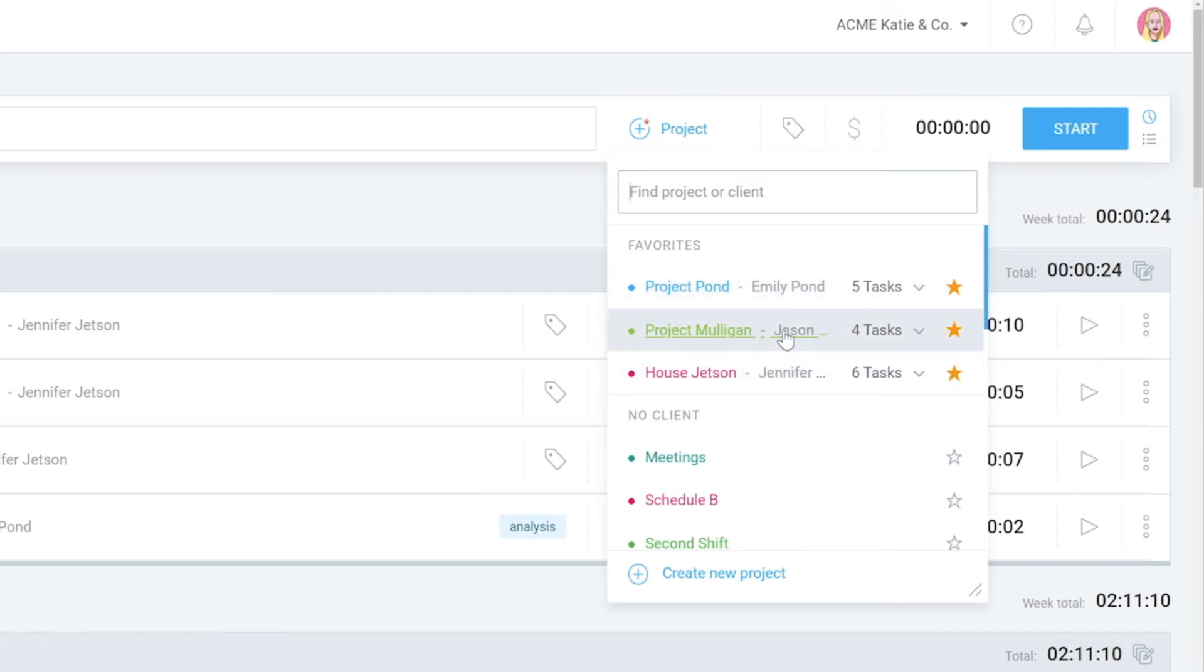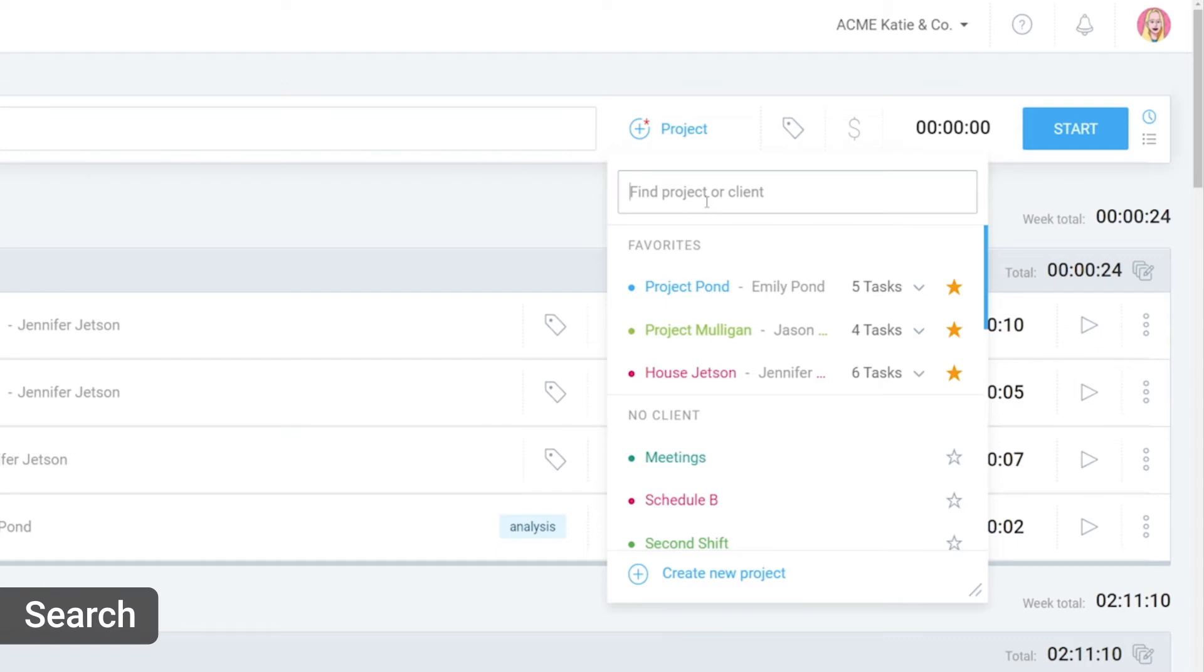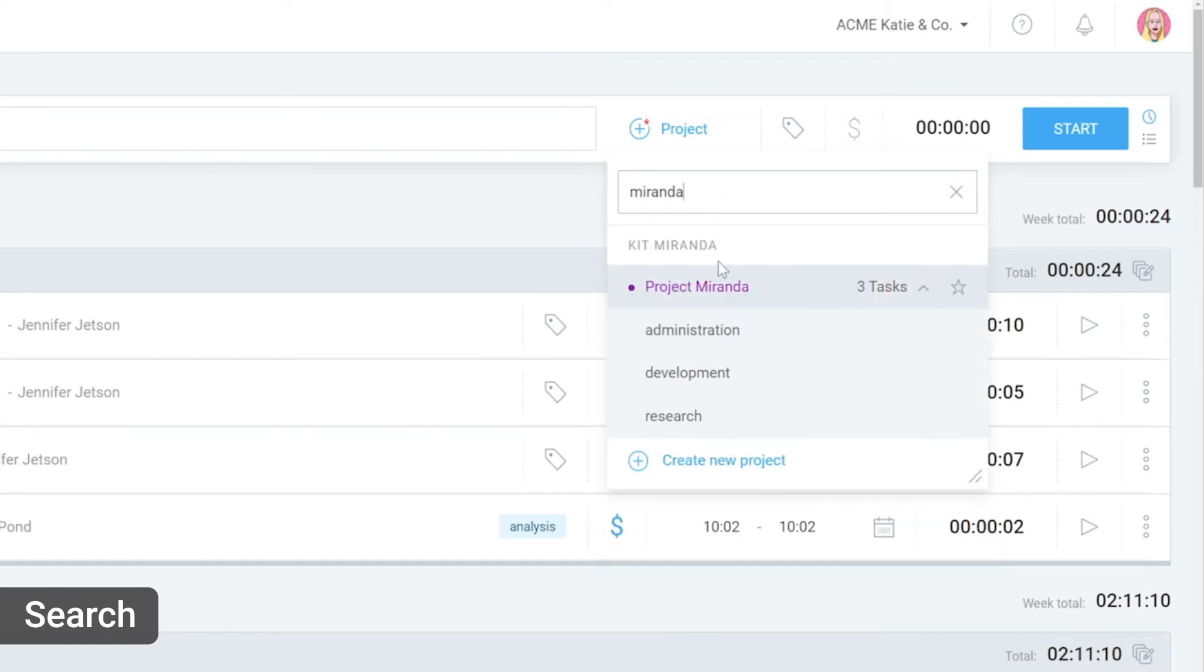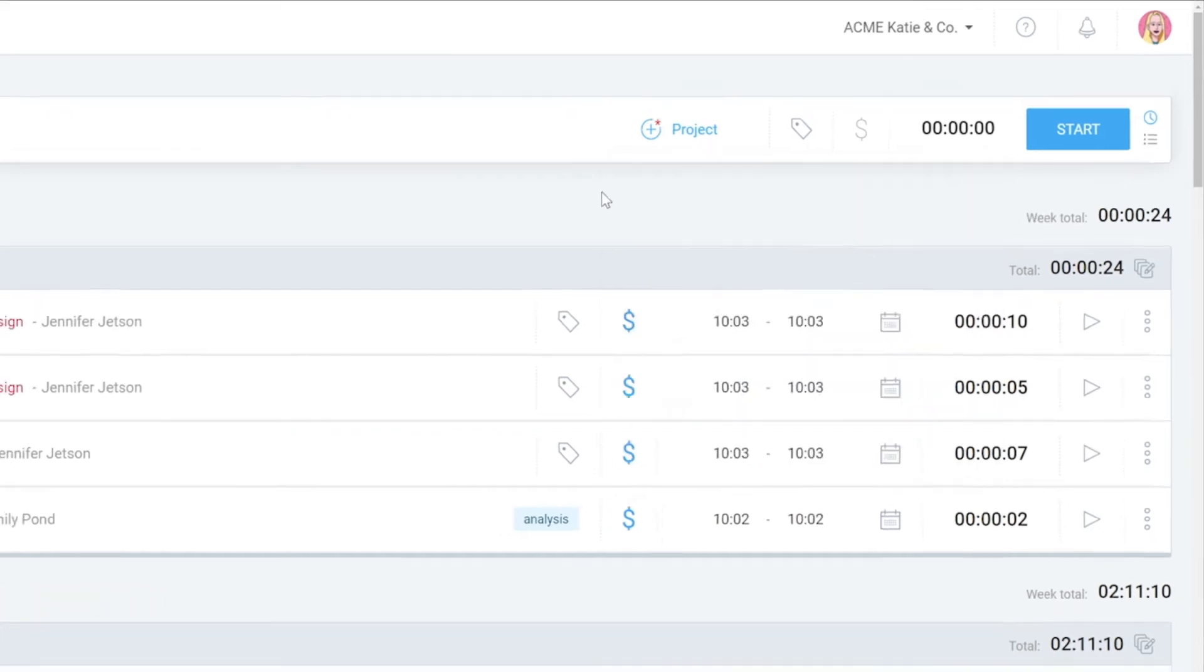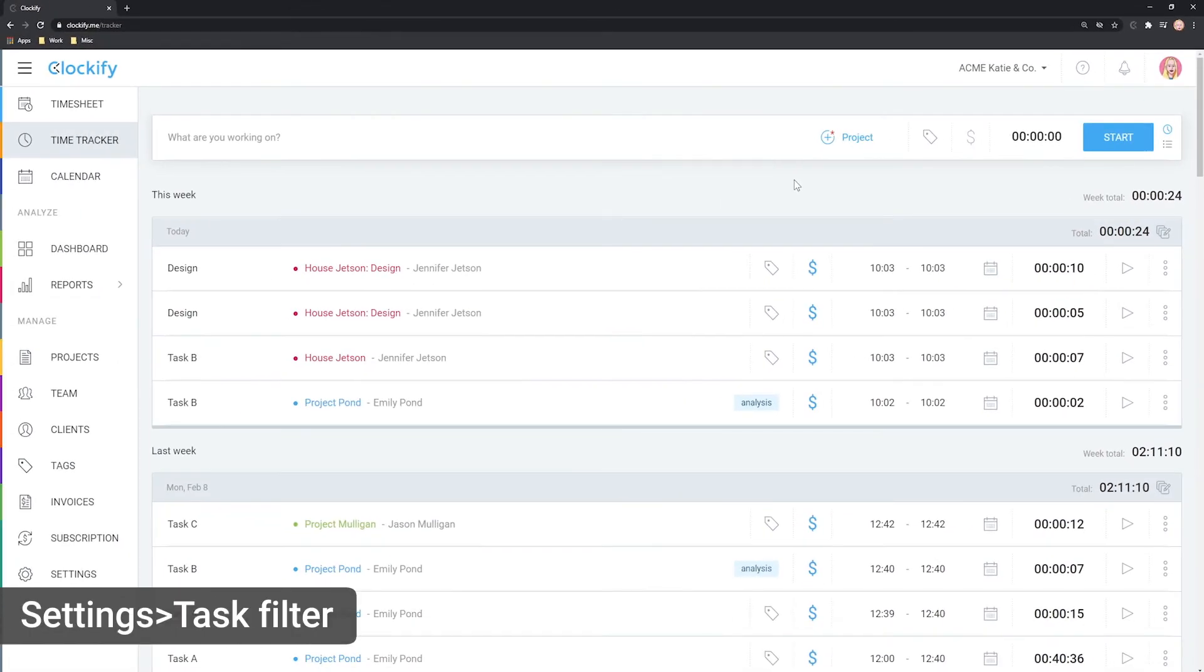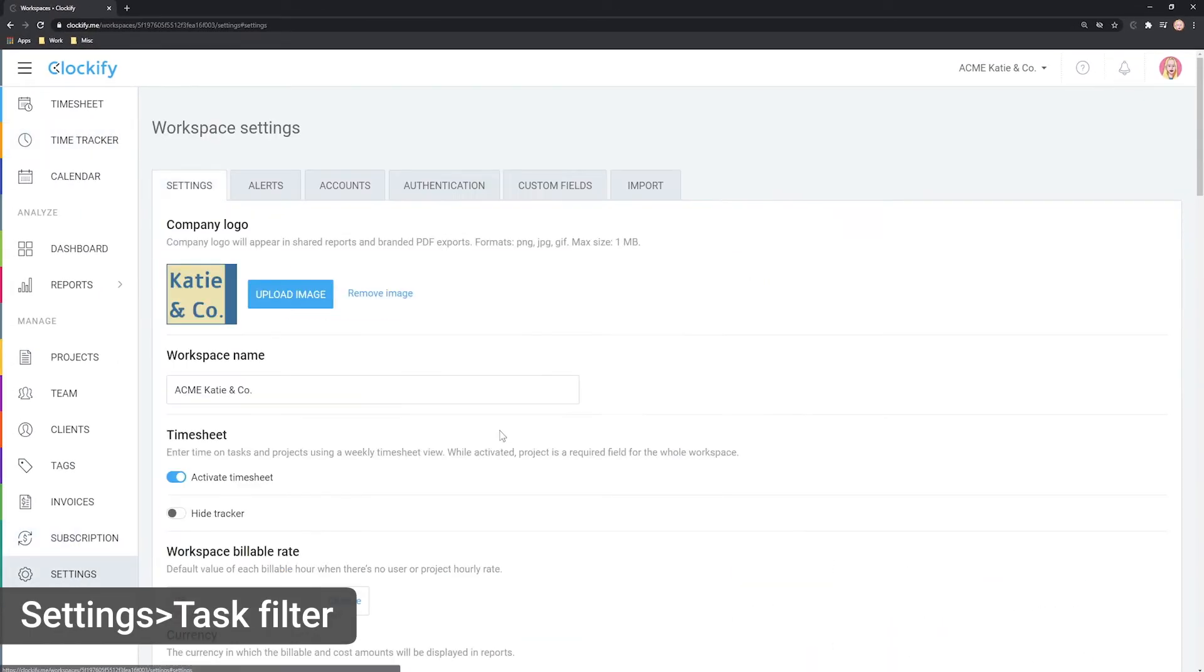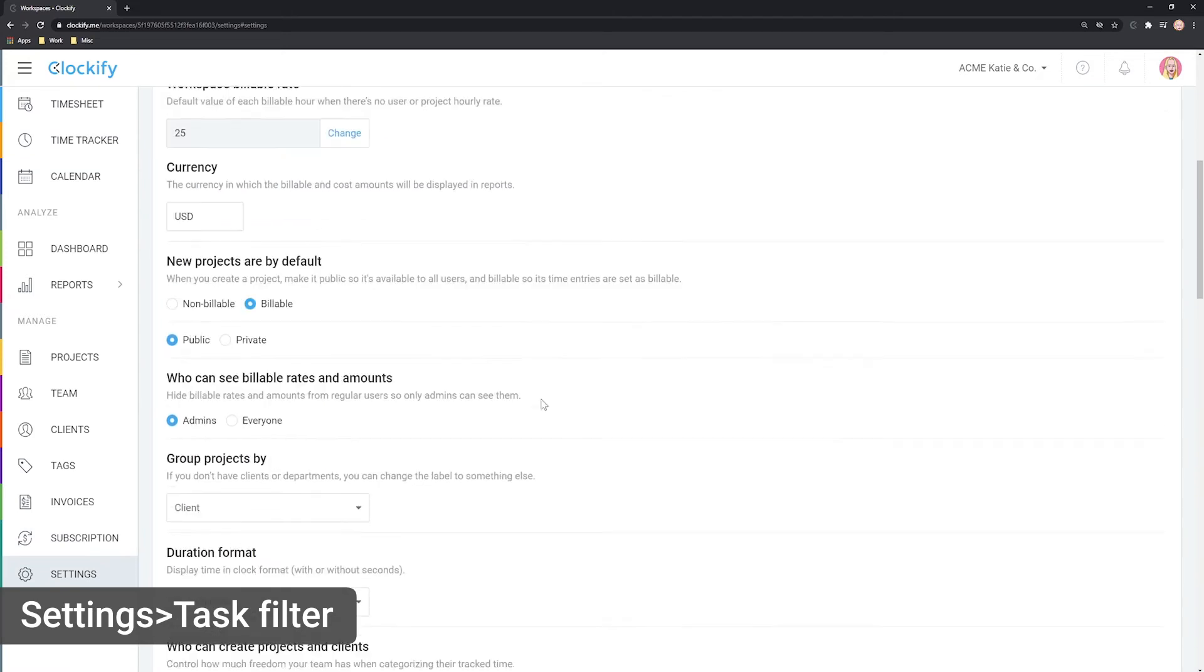Another solution is to search for the project by typing the project's name or the client it belongs to. If you're using tasks a lot, be sure to turn on the task filter in workspace settings.